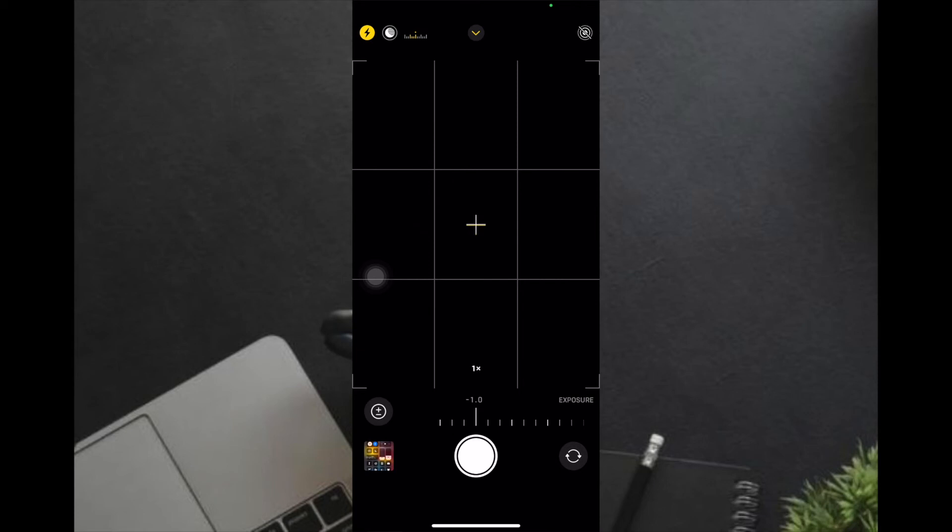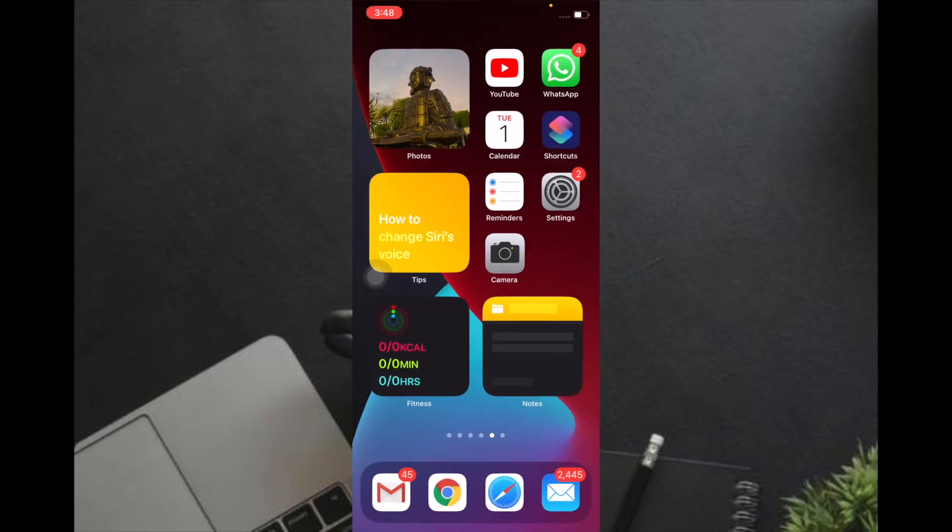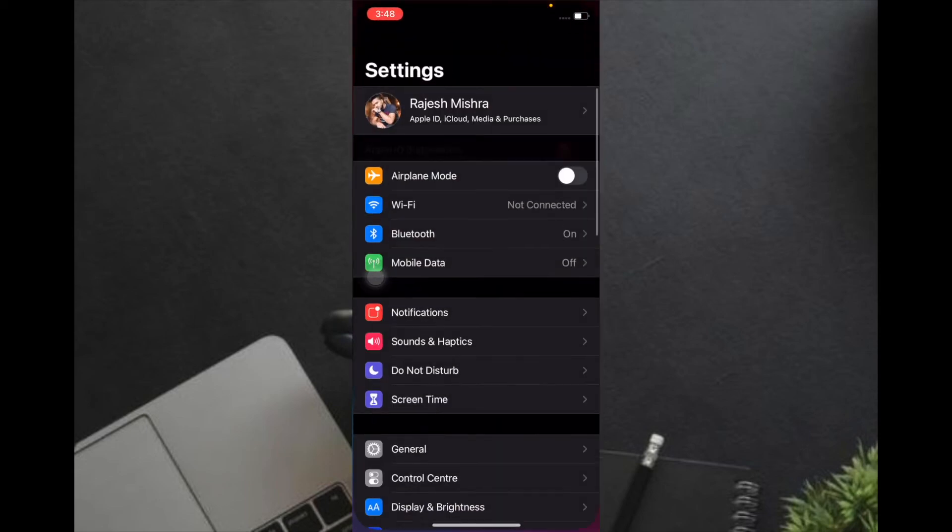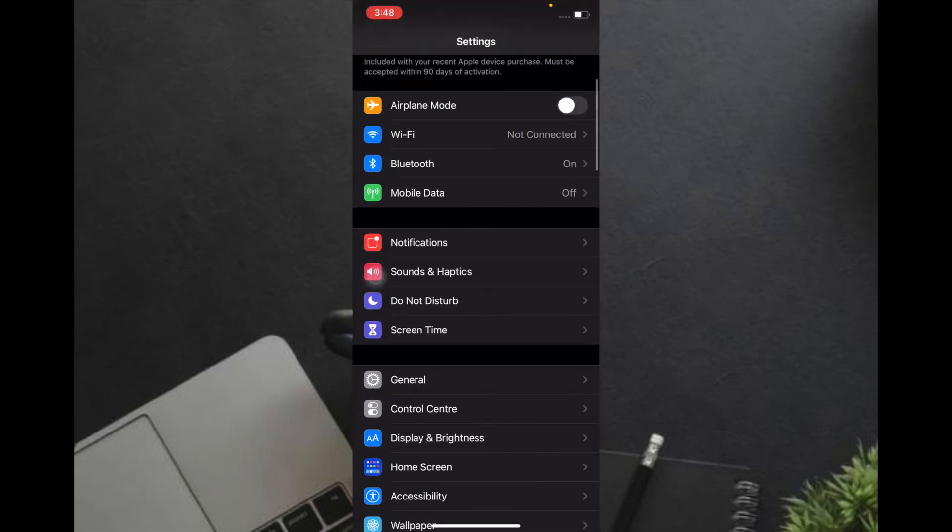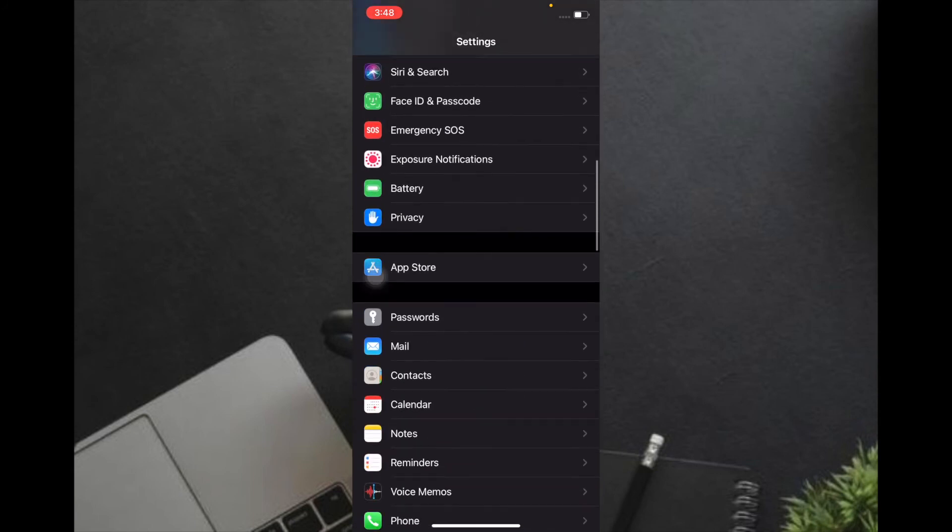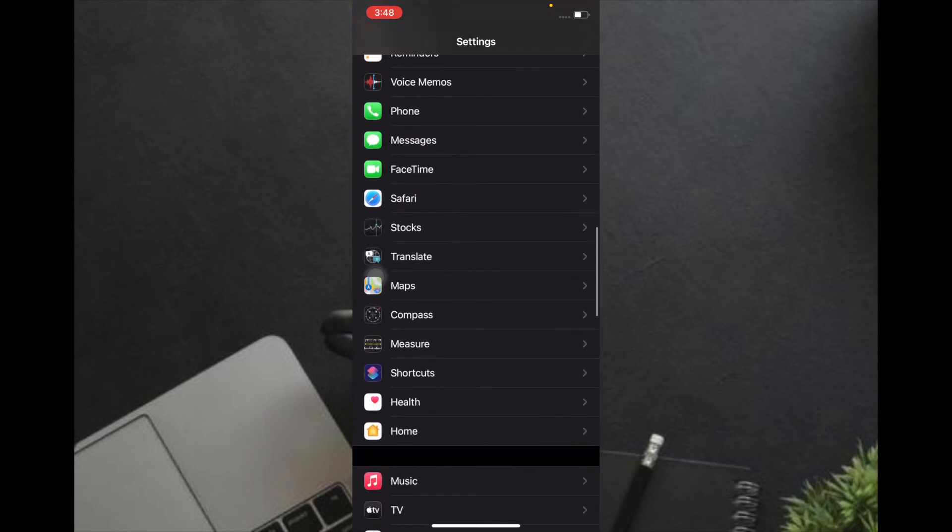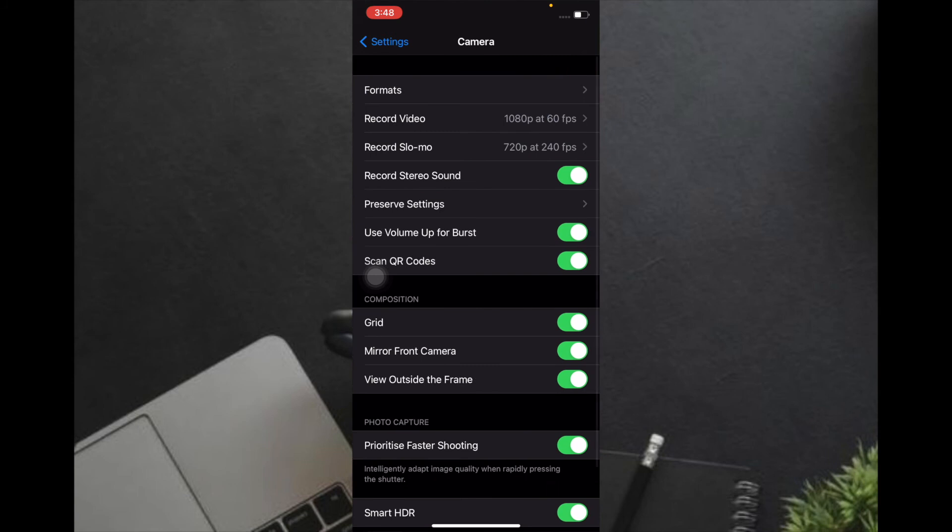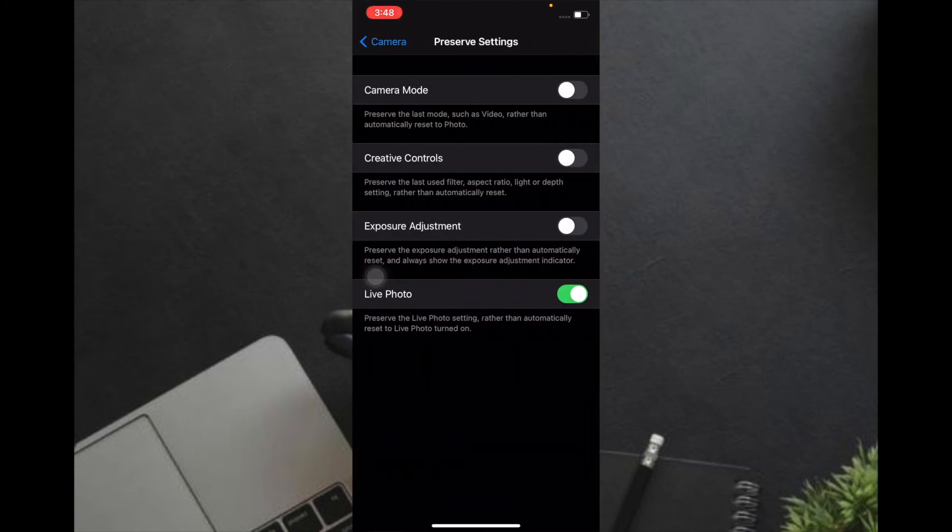To do it, launch the Settings app, then scroll down a bit and select Camera. Now tap on Preserve Settings. Make sure that the toggle for Exposure Adjustment is on.